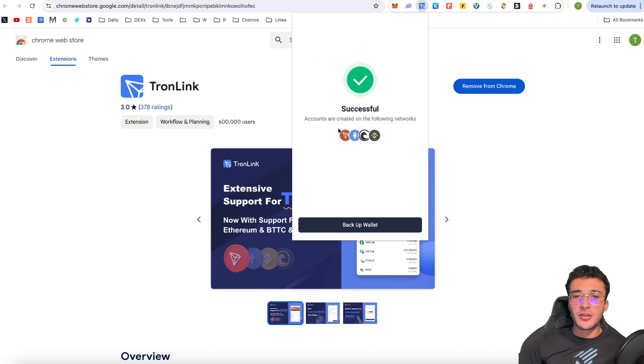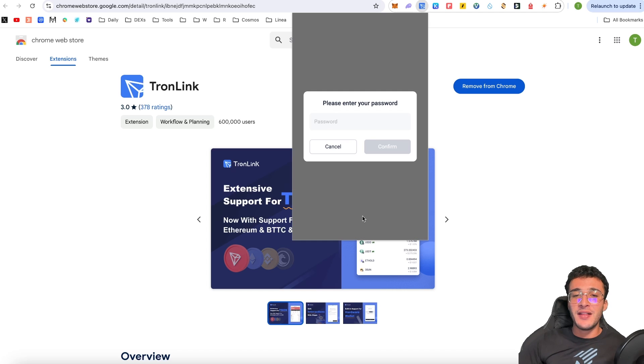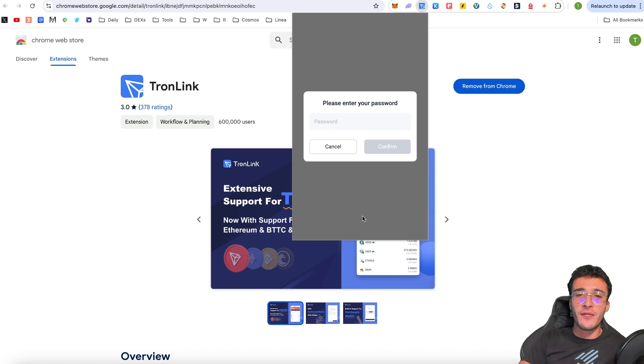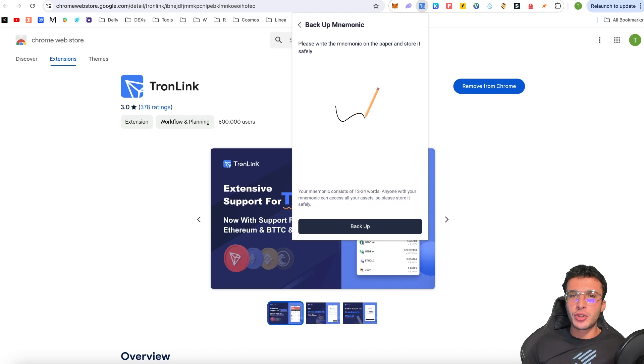Successful. Accounts are created on the following networks: Tron, Ethereum, BTTC and Binance Smart Chain. Backup wallet. This is the next and most important step, my friend. So from here, we're going to have to enter the password. And I love what TronLink have done here. They've got a little animation of a pencil sketching just randomly.